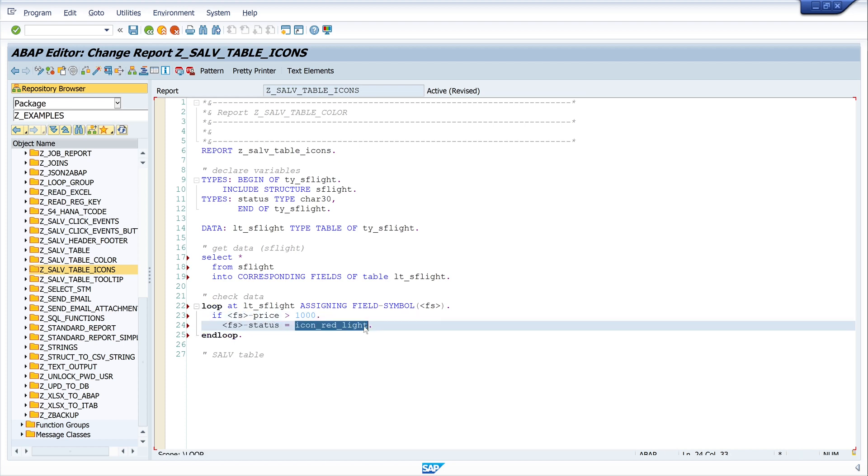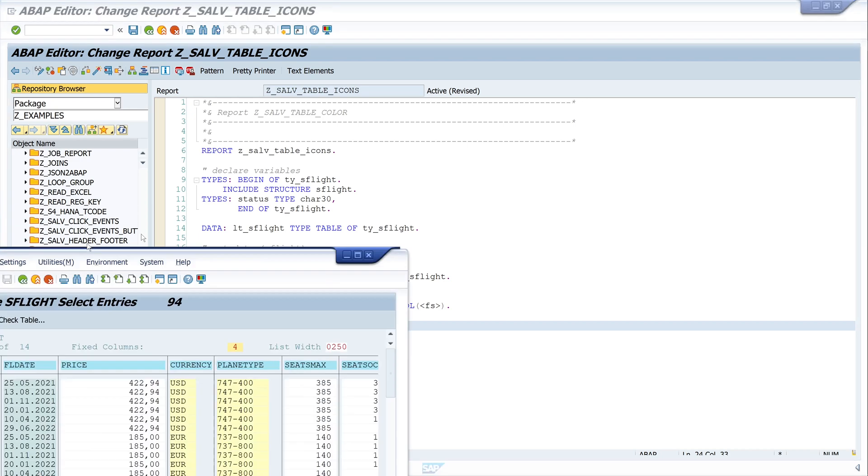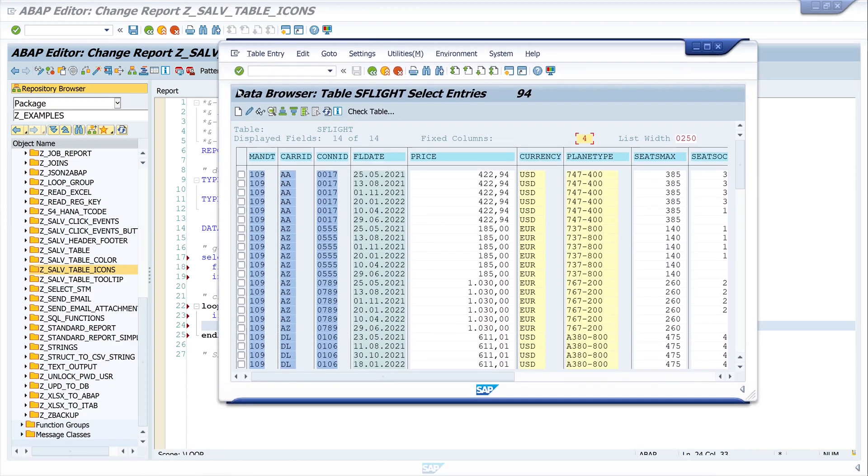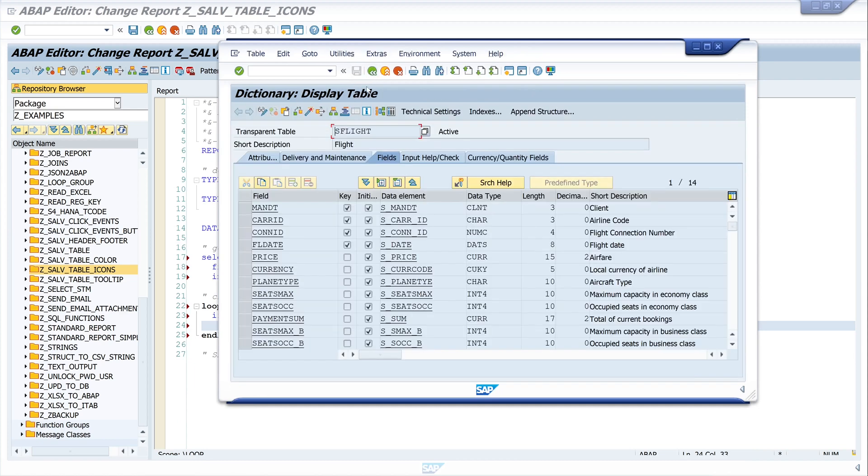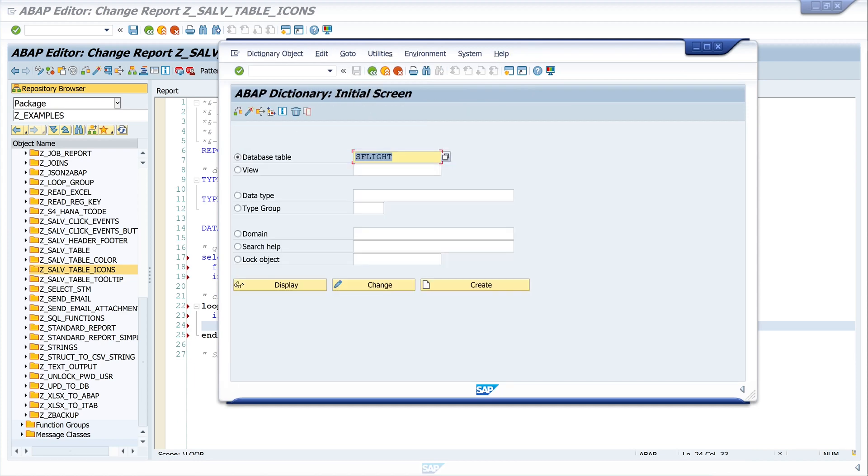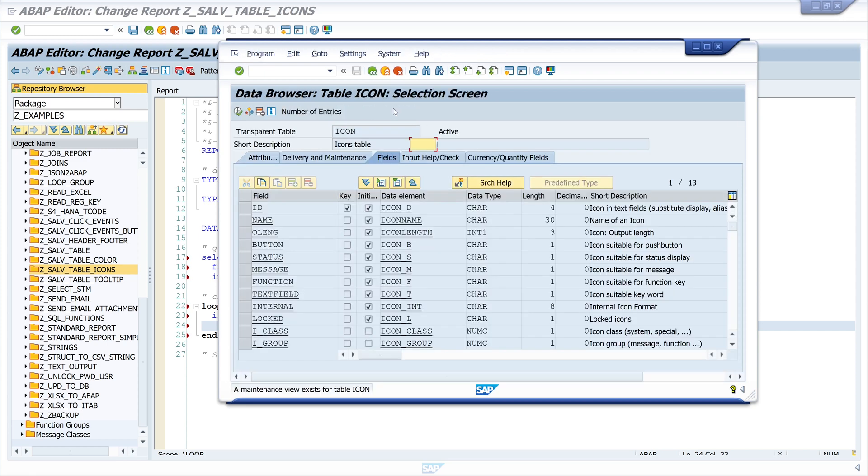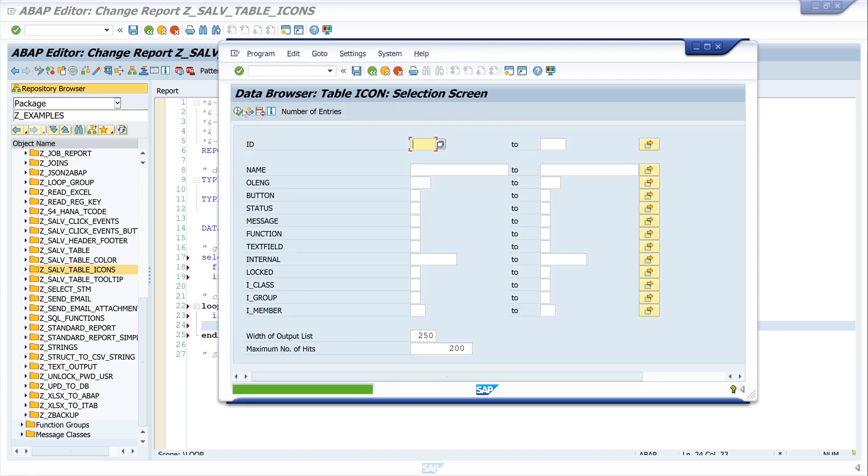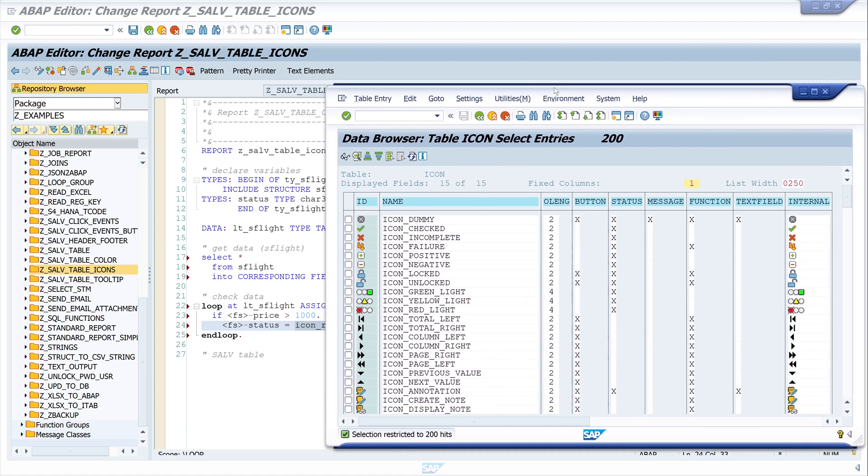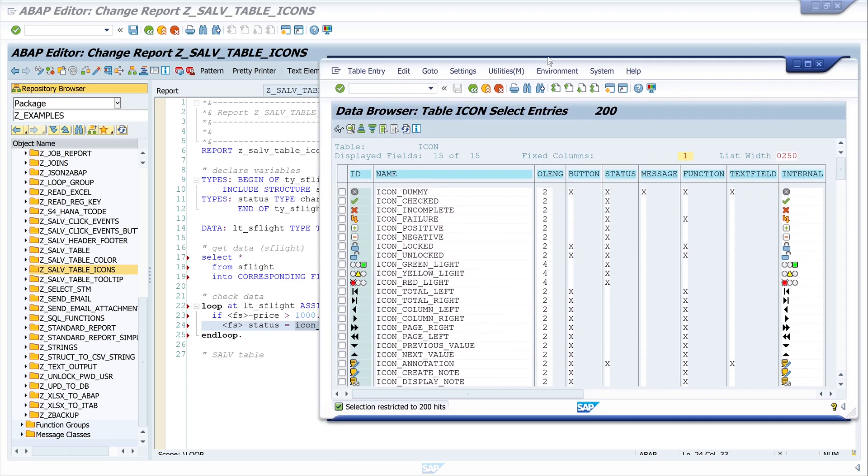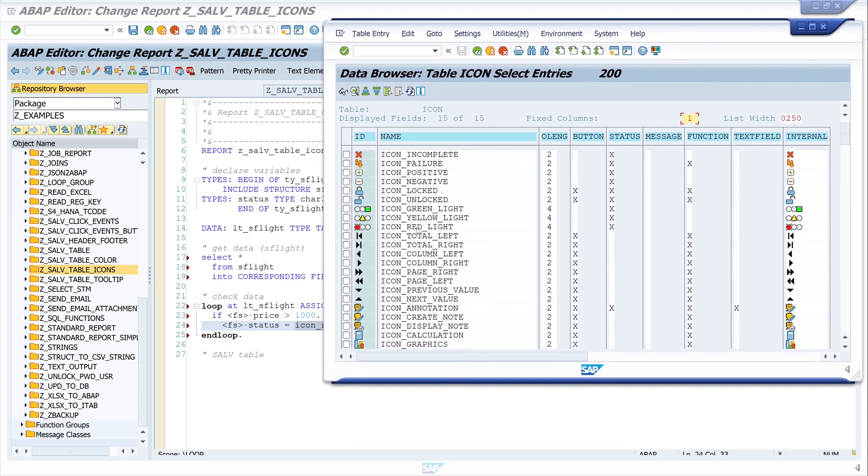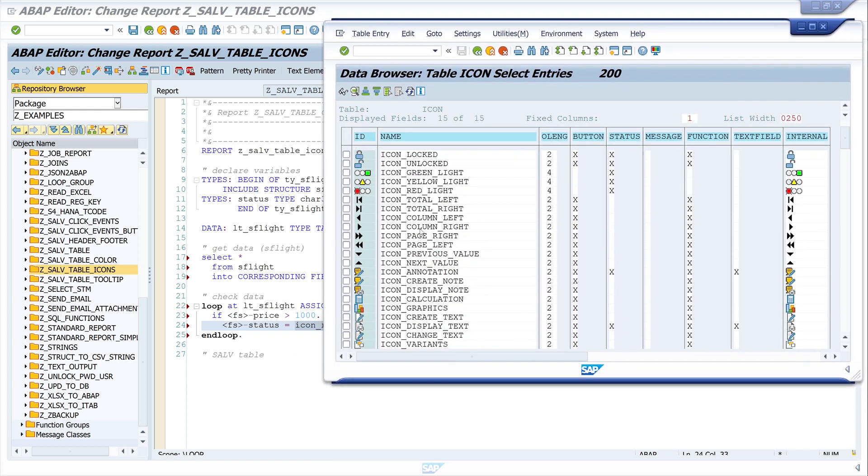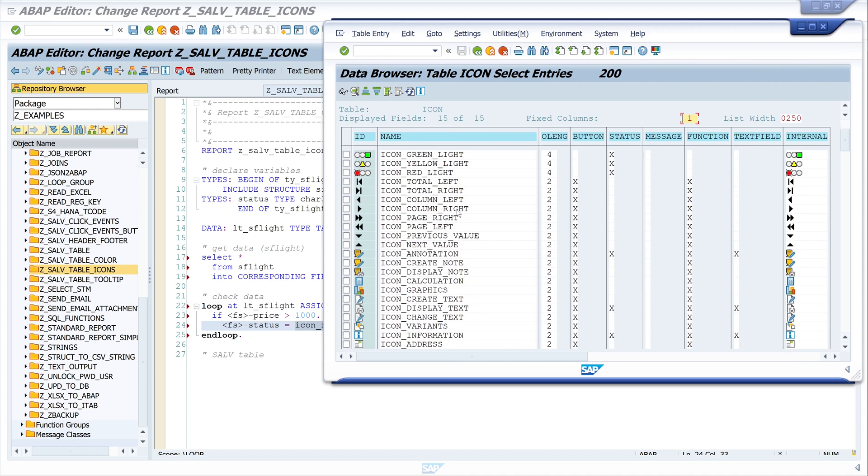And if you want to know the name of the icon you want to use, you can open the table icon. In this table all icons of the SAP system are stored. So let's have a look. We see here the icons and the icon name and some other information, but this text we need today.